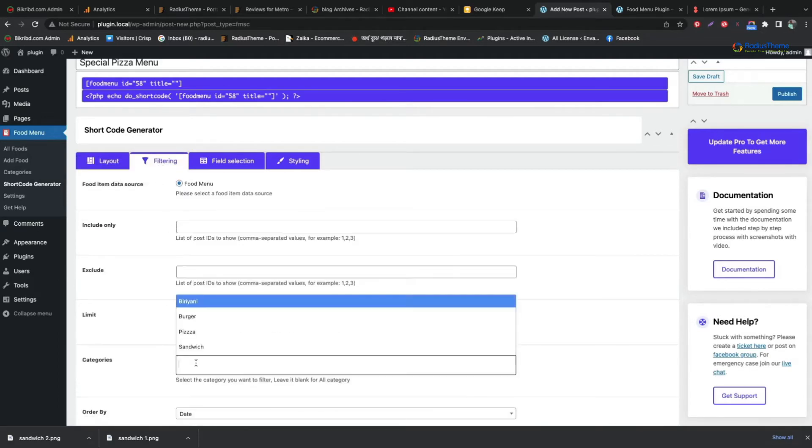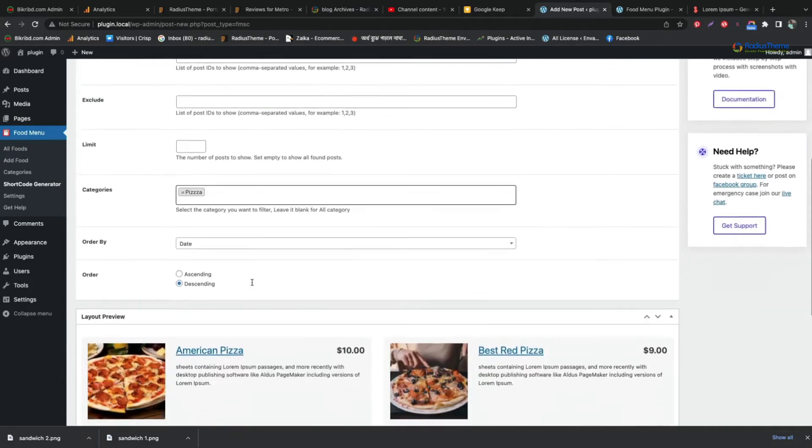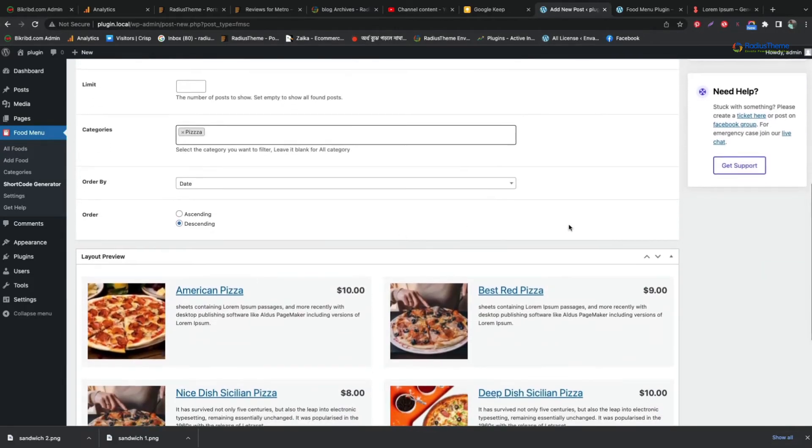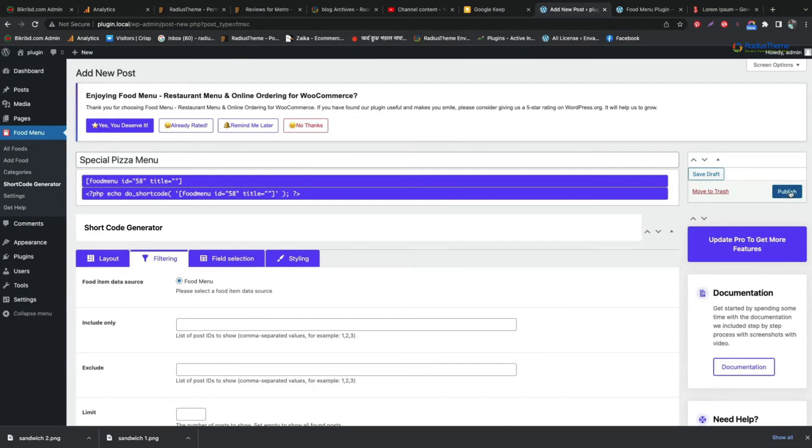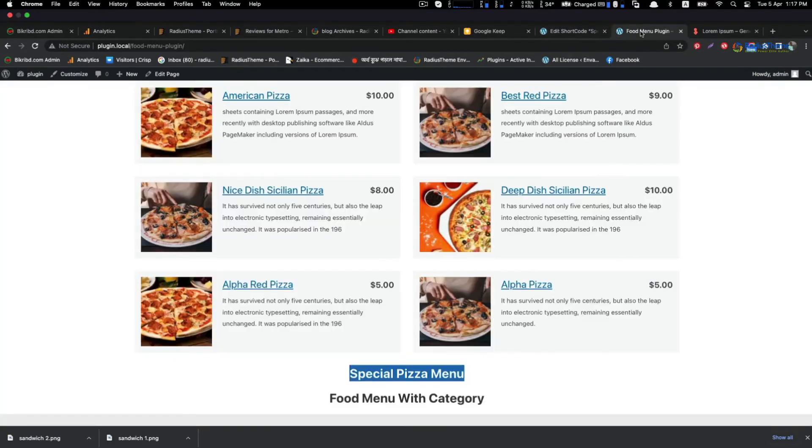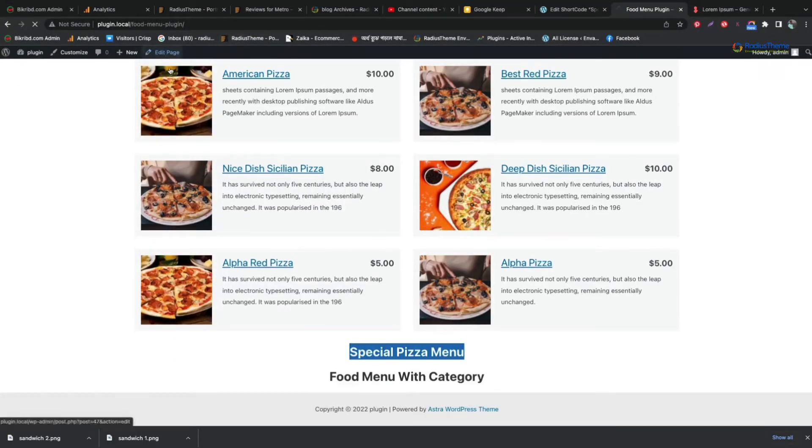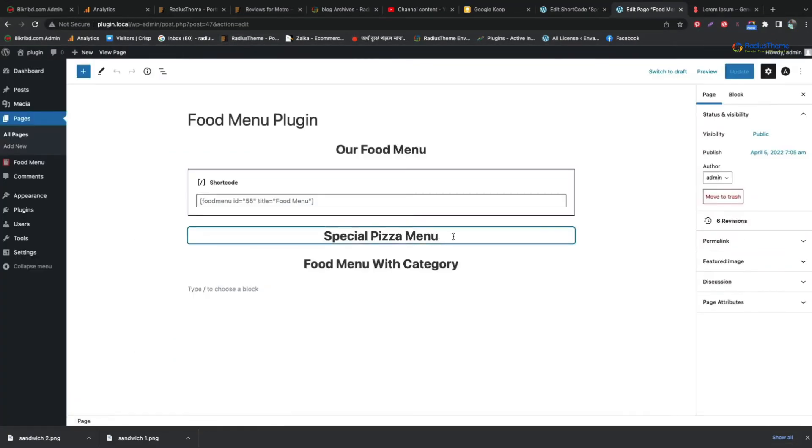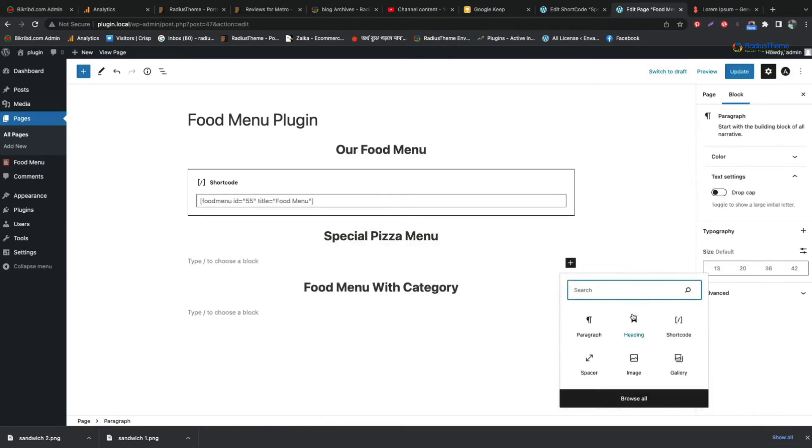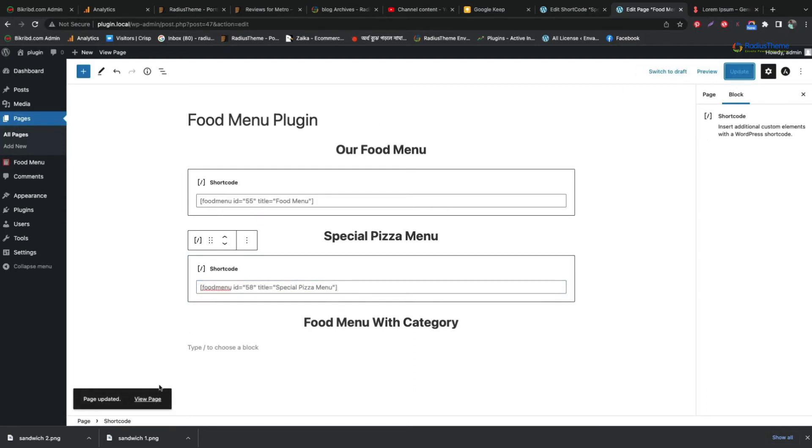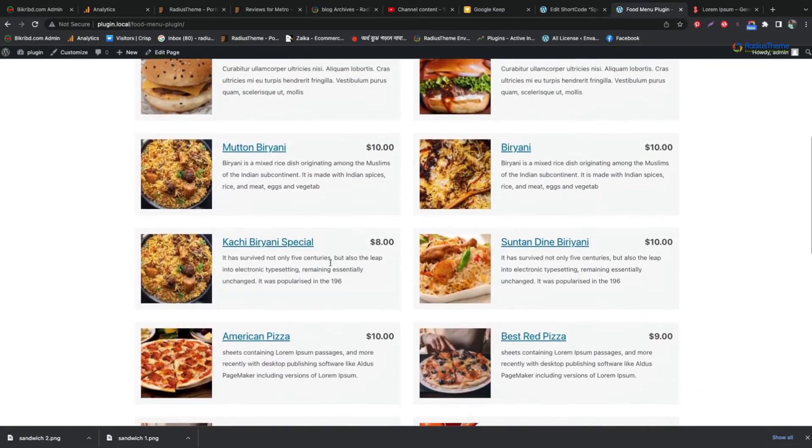From the filtering tab, we can select the category for the menu. After updating the shortcode, we can see the menu in our food menu page.